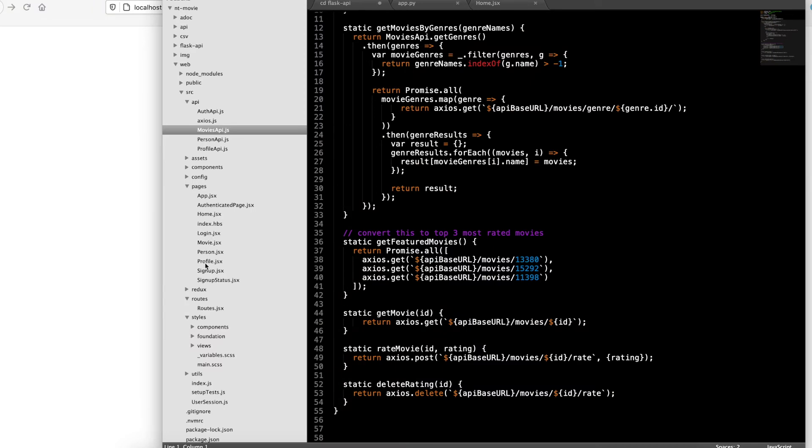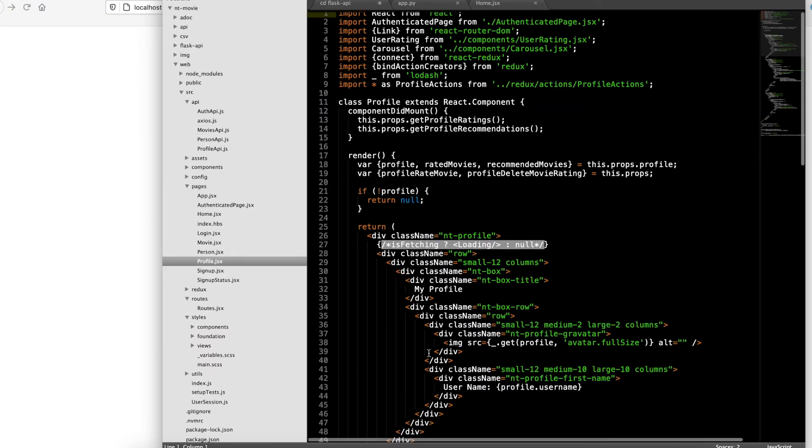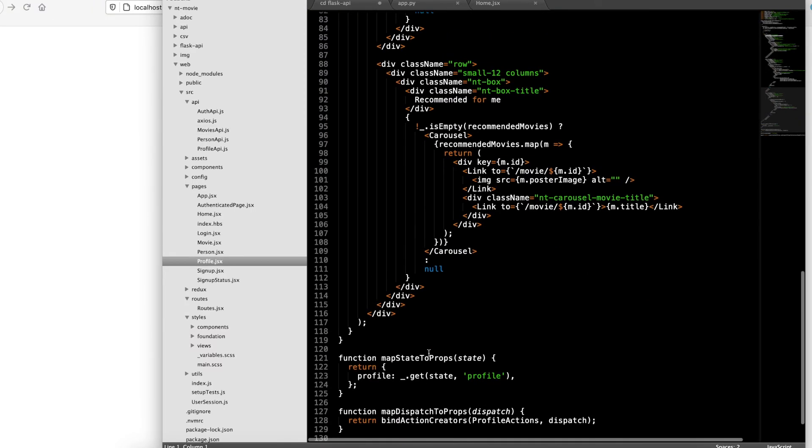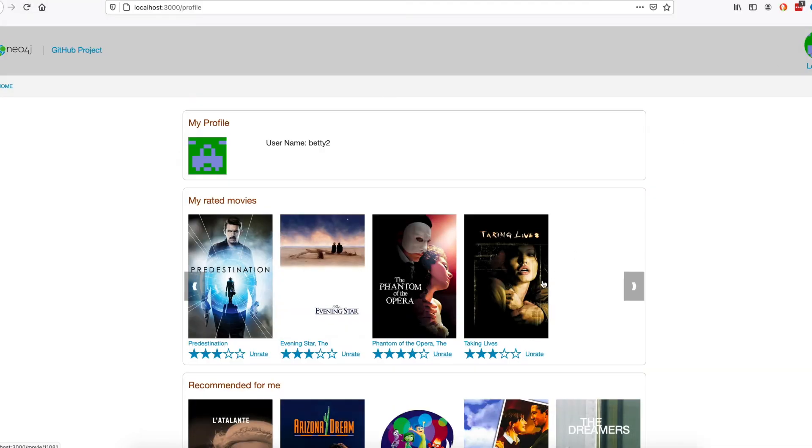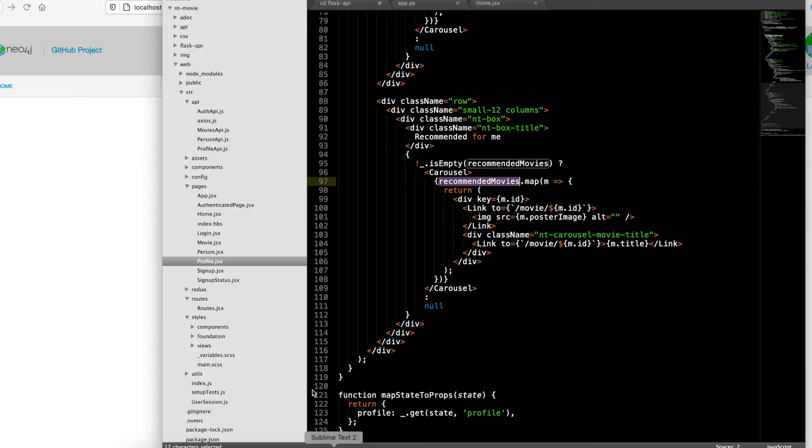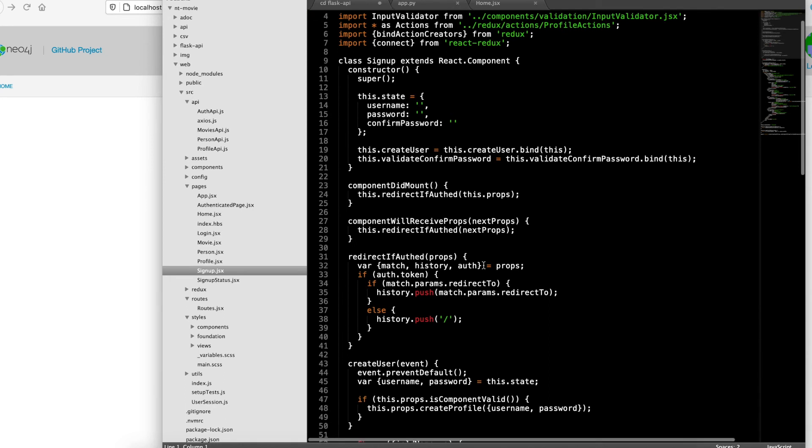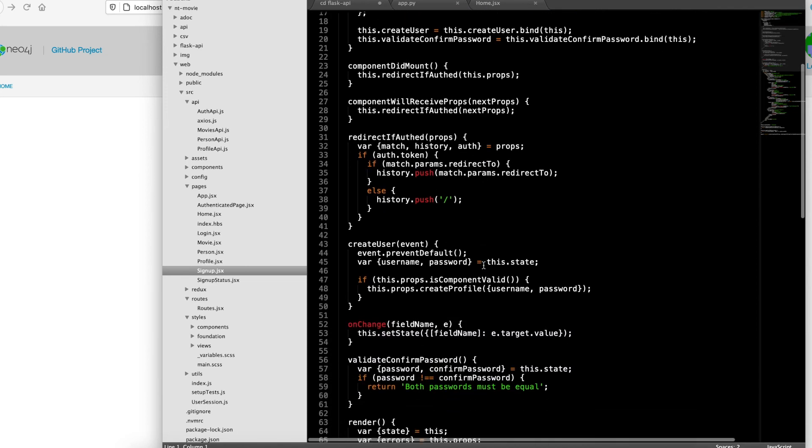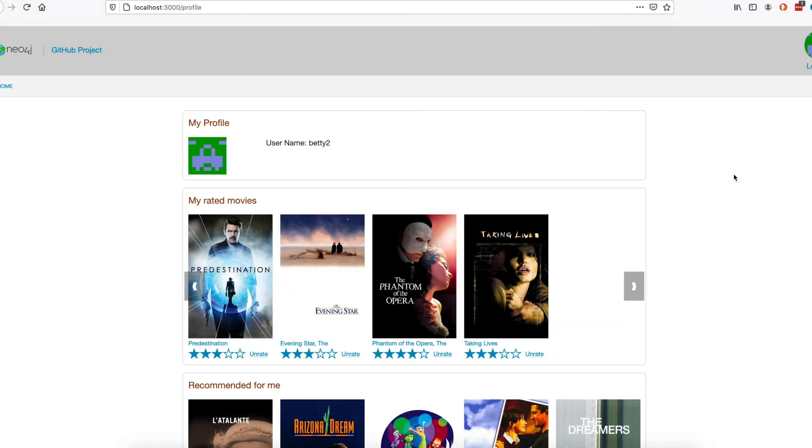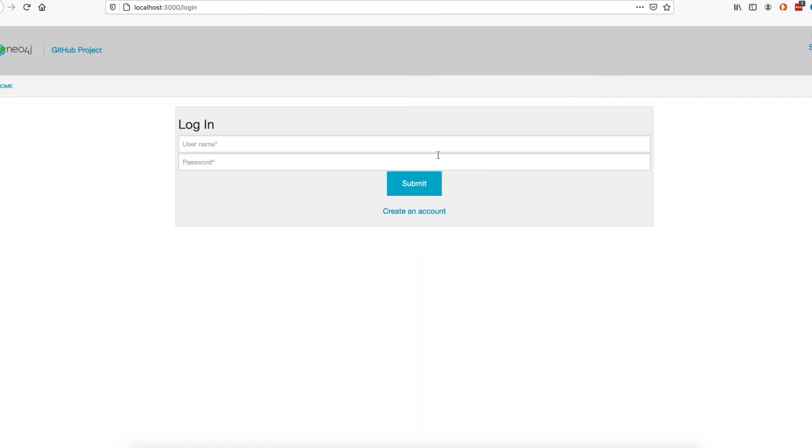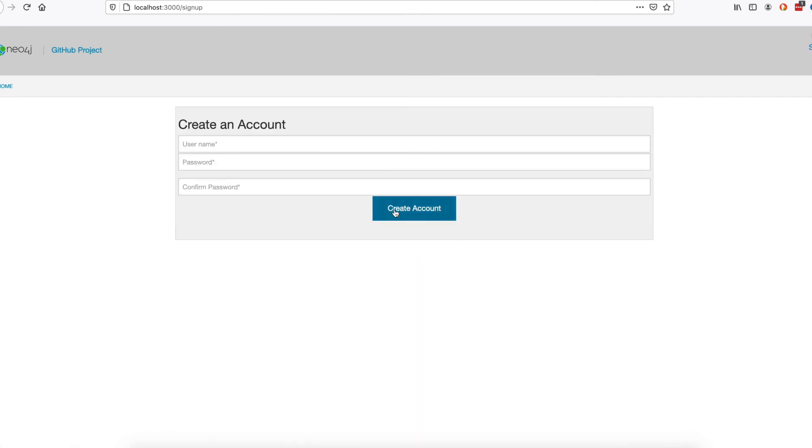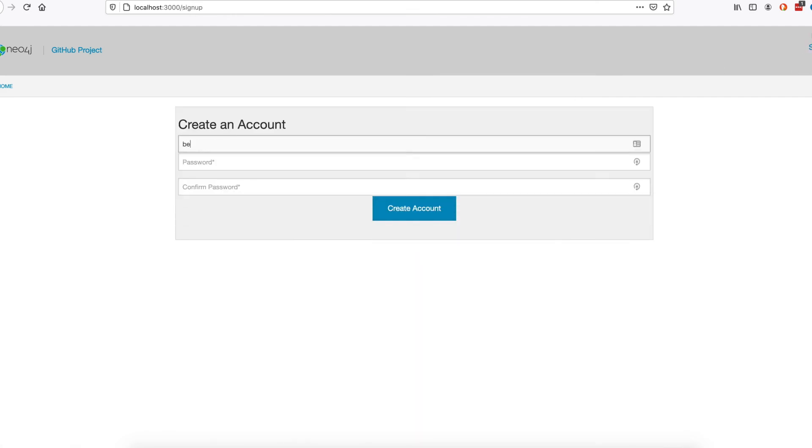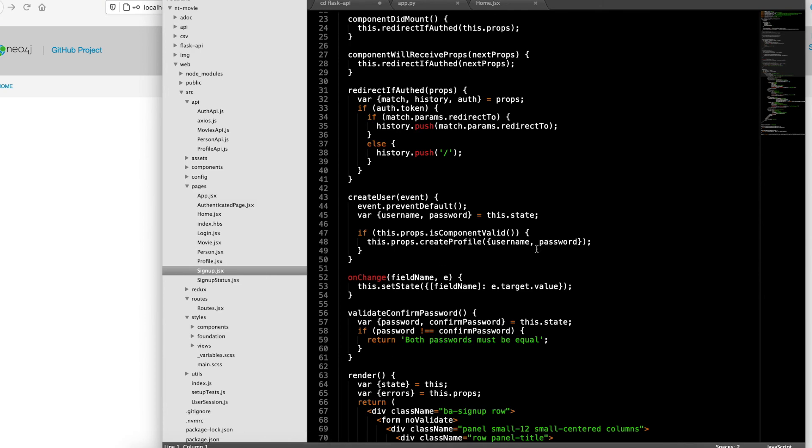So going over to the profile page, let's talk about create user. Naturally you create a user on the signup page. There's no delete user here because it's a very simple app. Essentially the user shows up on create account, they put in their username, I'll put Betty3, and their password into the UI.